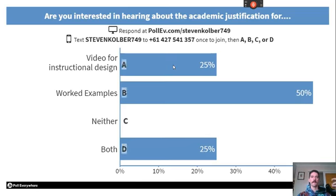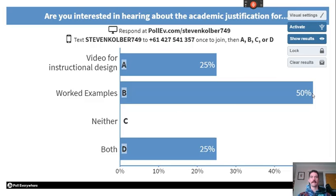Here, this was the question: 'Are you interested in hearing about the academic justifications for...' and then there were options listed. I used this as a branching path, so if everyone had picked neither, we would have talked about none of those topics.